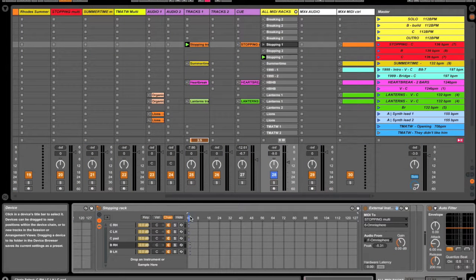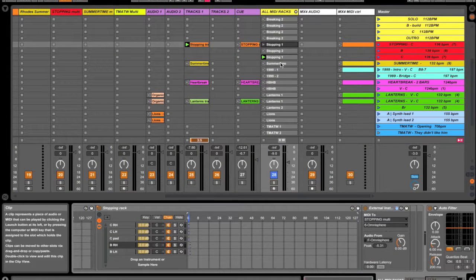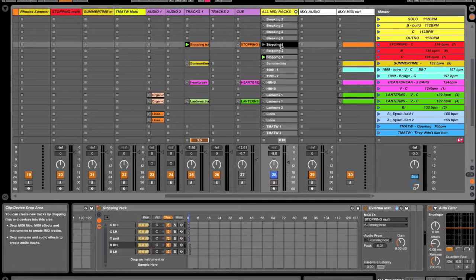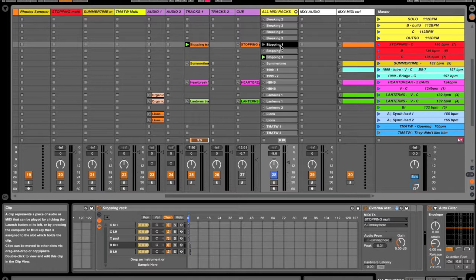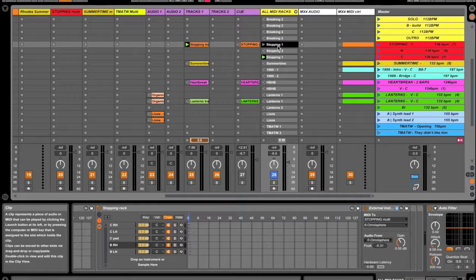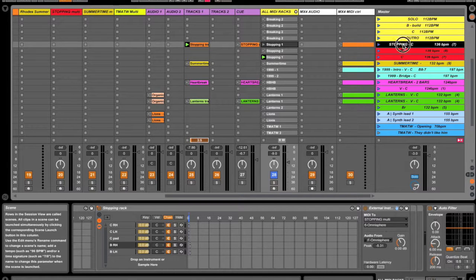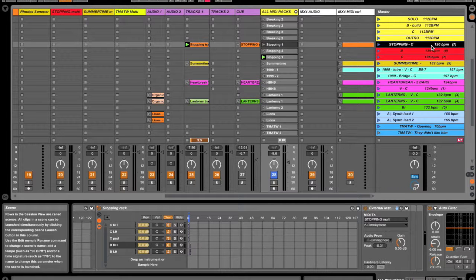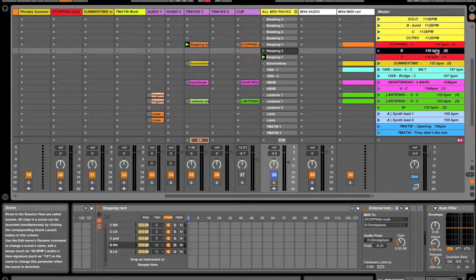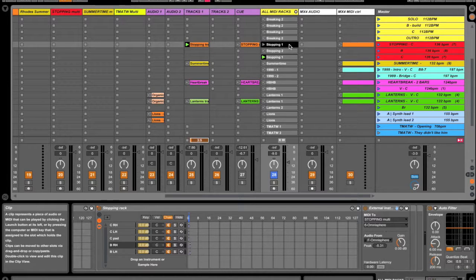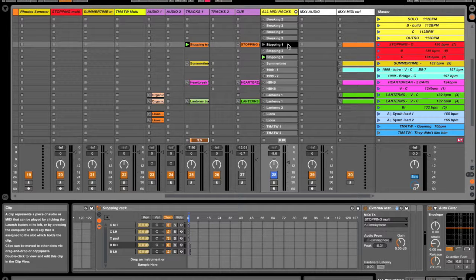I do it using the power of MIDI clips. If you have a look up here in the All MIDI Racks channel, I've made a scene for each section. Over here on the right I've got a chorus scene, a bridge scene, and then another chorus scene. I've made a MIDI clip in each of those scenes and I'm using the MIDI clip to change the chain selector.